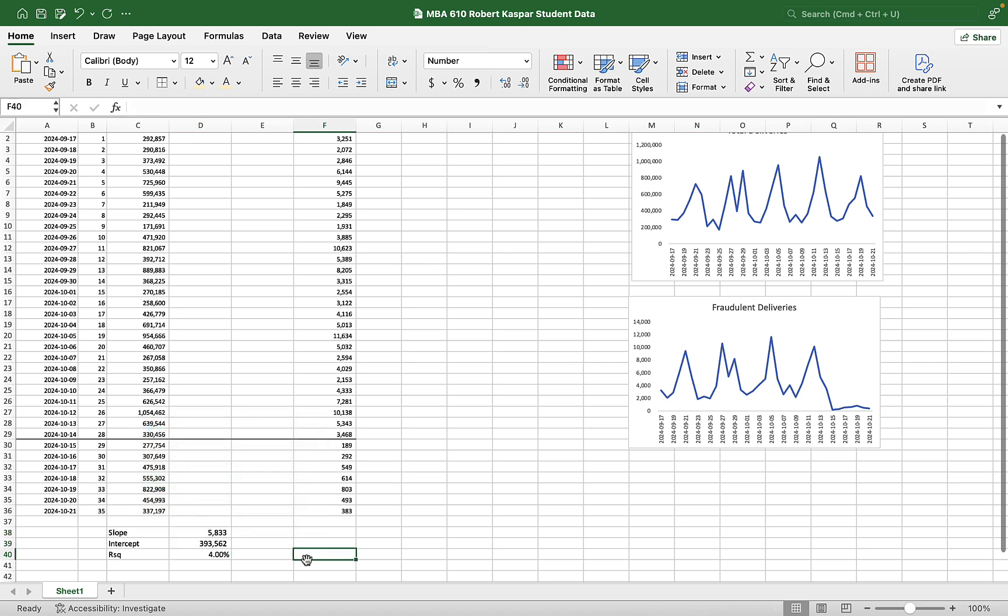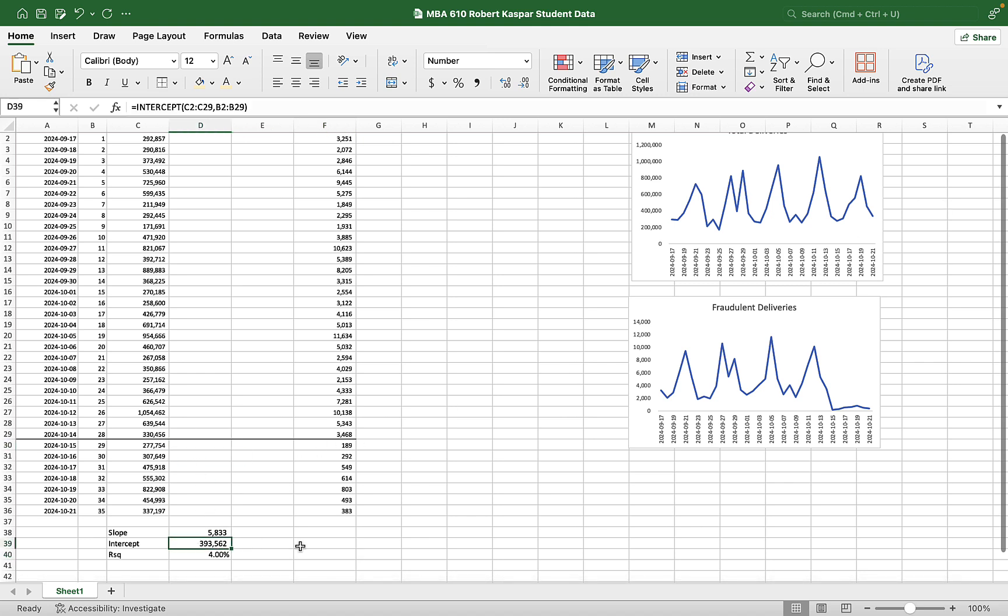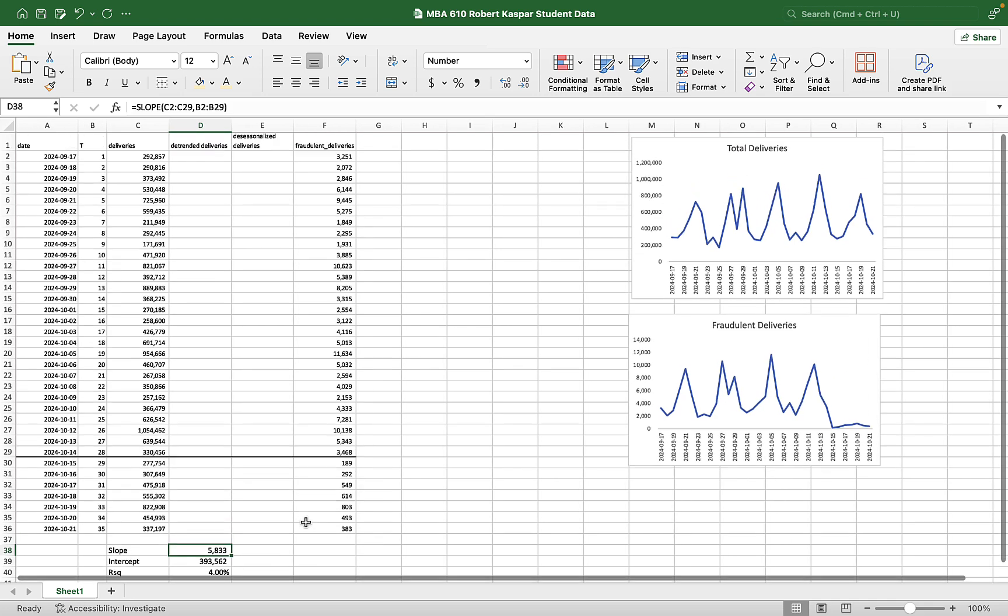And so what this model basically tells us is that if we were to just use a linear model, it would say that our forecast for whatever next period was would be equal to 393,562. That's the intercept plus time times the slope. And what that implies is that sales or deliveries in this case increase by 5,833 deliveries a day.